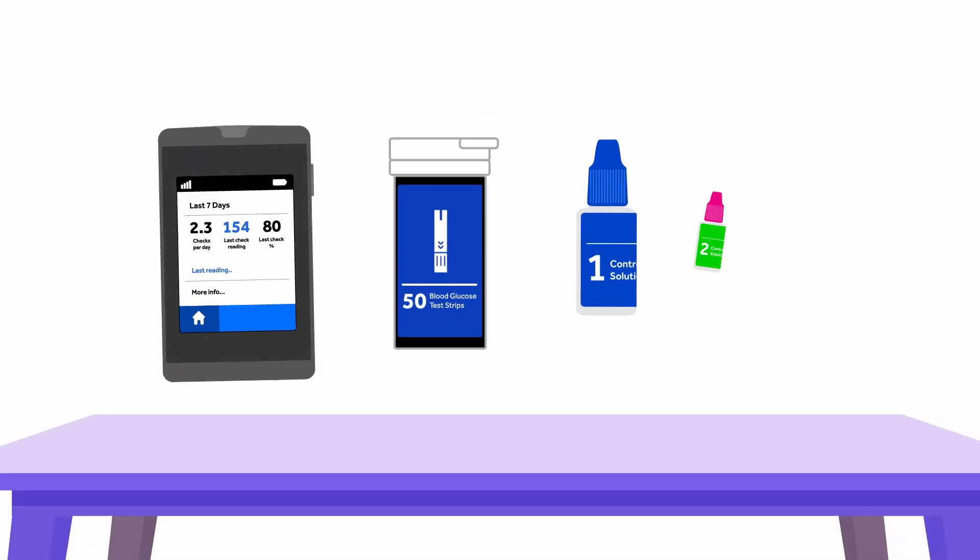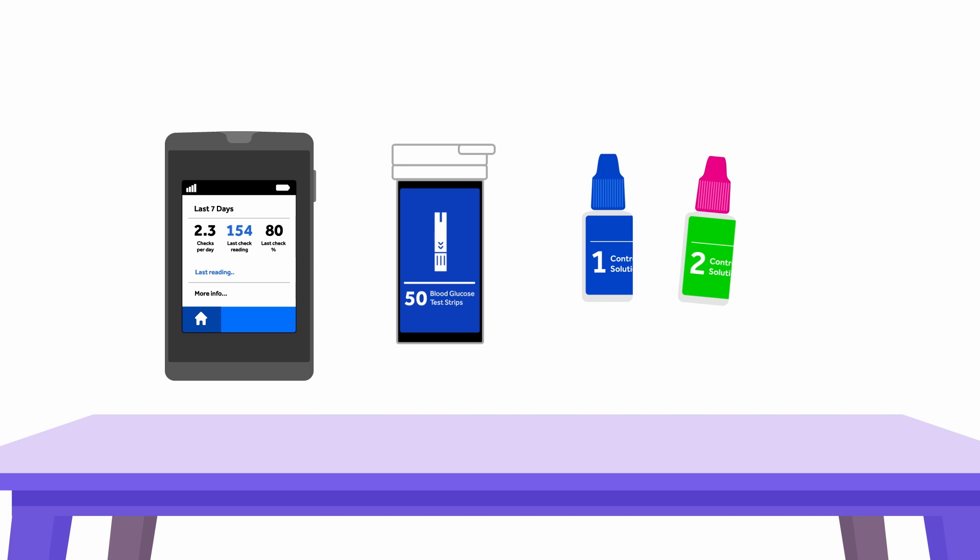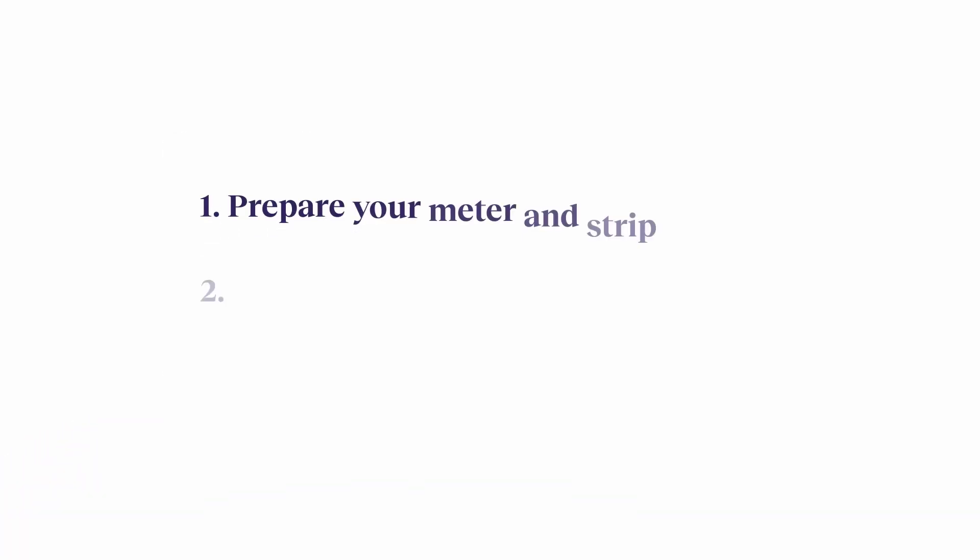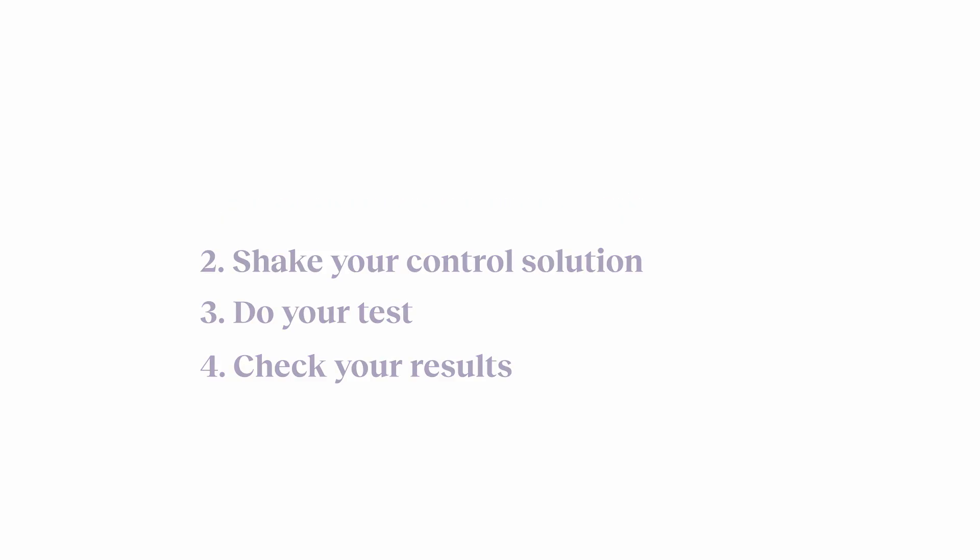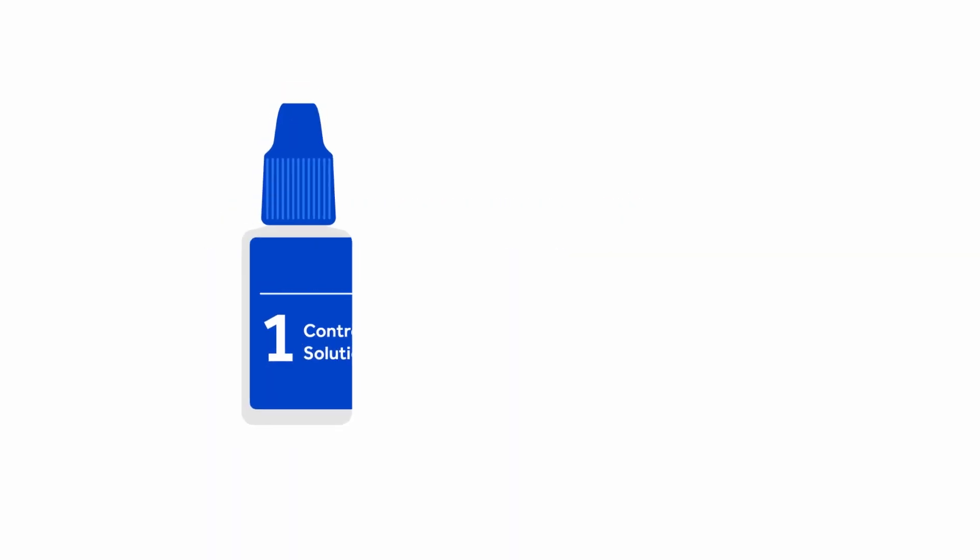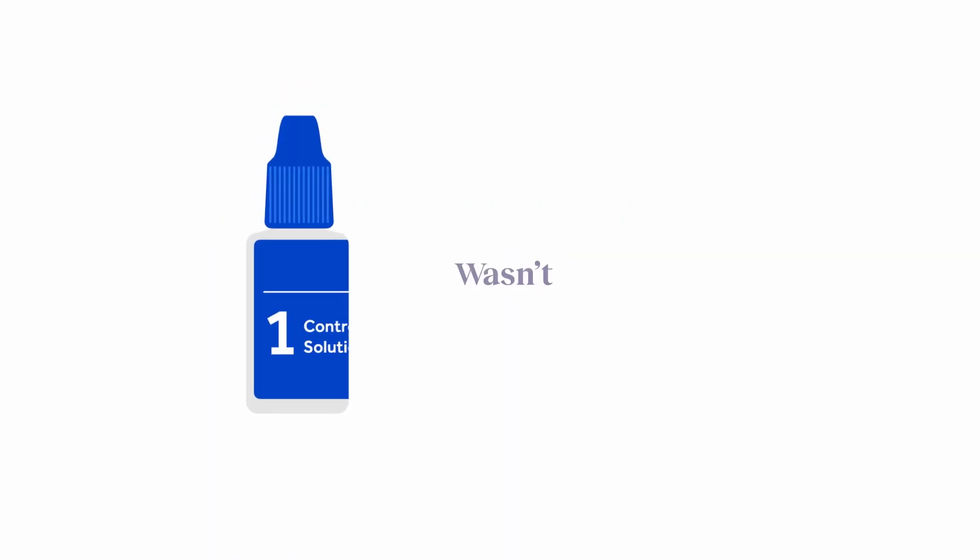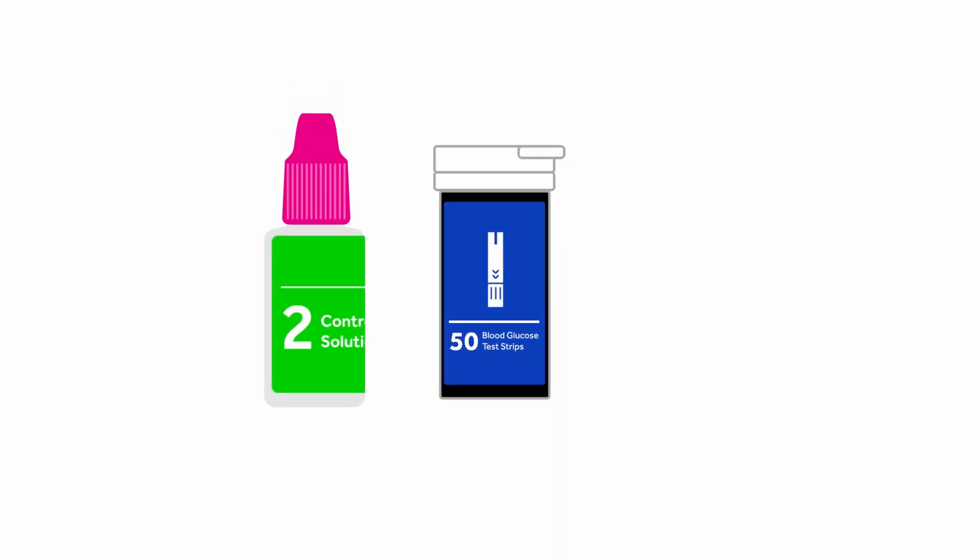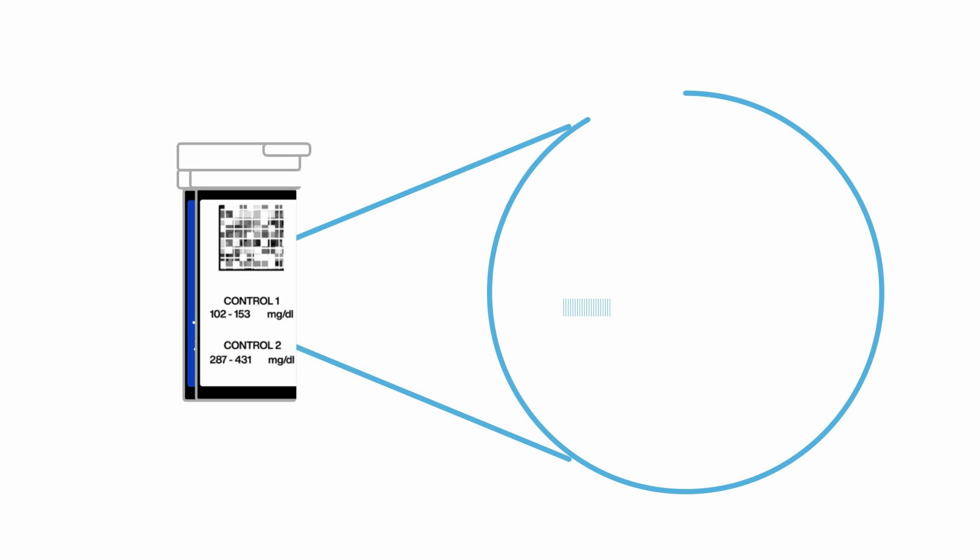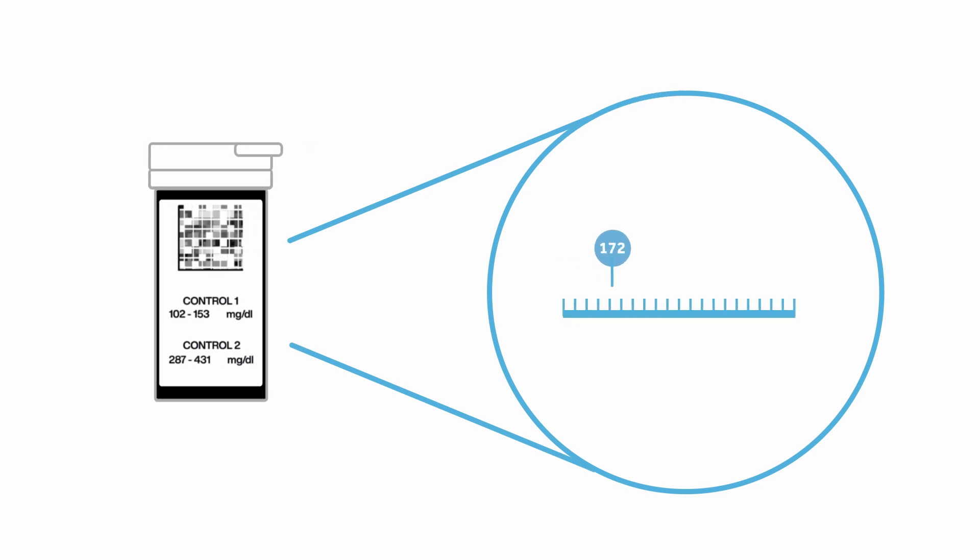After checking your supplies, repeat each step of the control solution test carefully with a new test strip. If you suspect that your control solution 1 wasn't sealed tight or is more than six months old, do the test using control solution 2 and reference the control range on your test strip bottle called control 2.